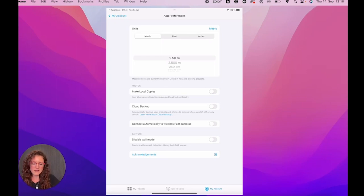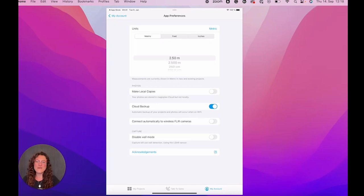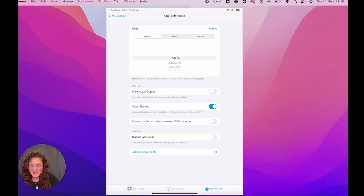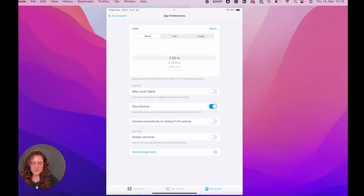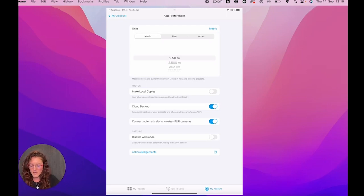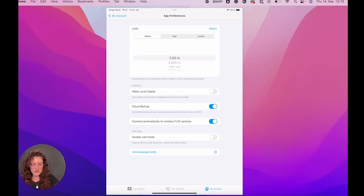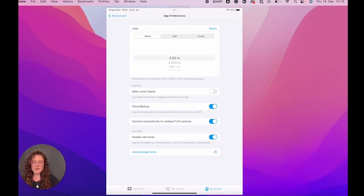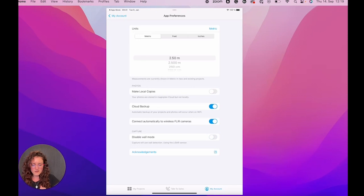I normally leave it on so that I'm sure that everything will be there. Then you can also decide to connect automatically to wireless FLIR cameras. If you're using some FLIR camera and you can also decide here if you're on an iOS device to disable the wall mode while you're scanning your rooms using LiDAR. Otherwise you can leave it like this.